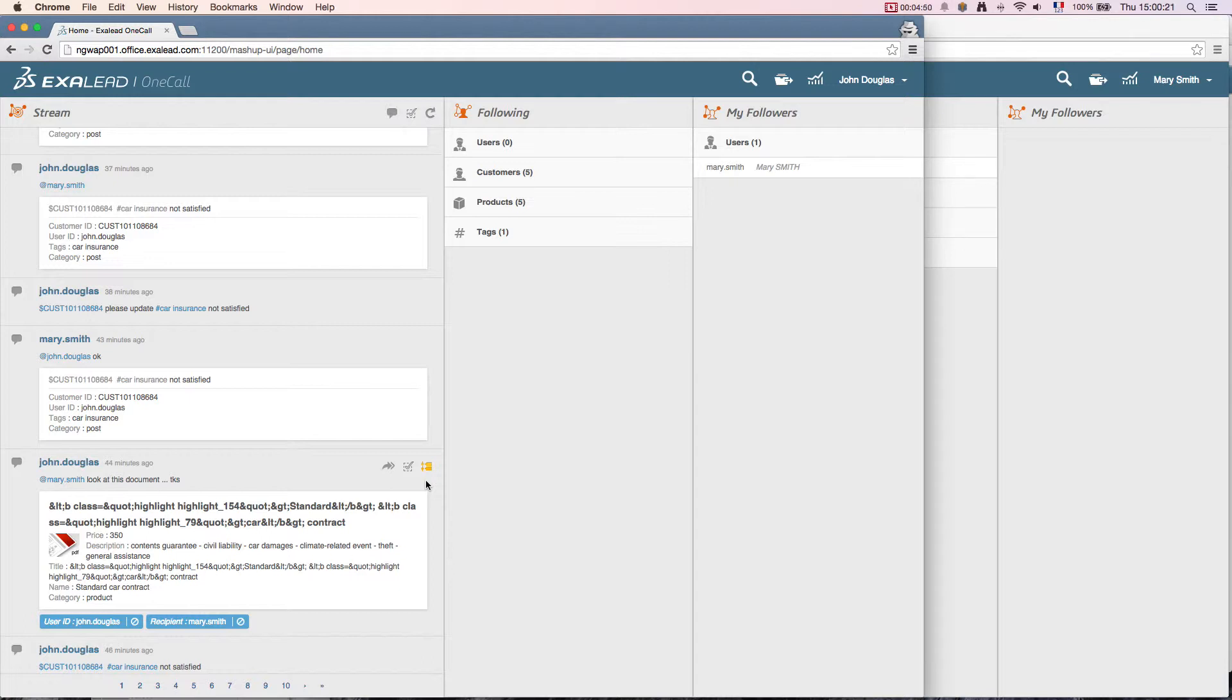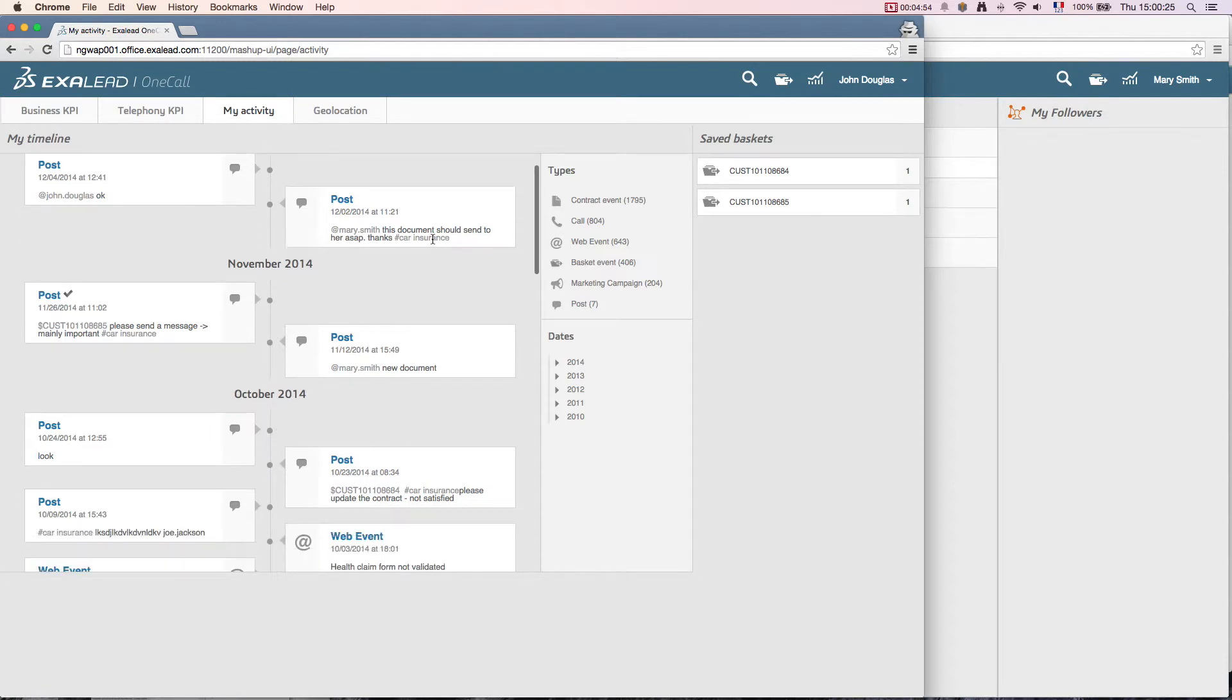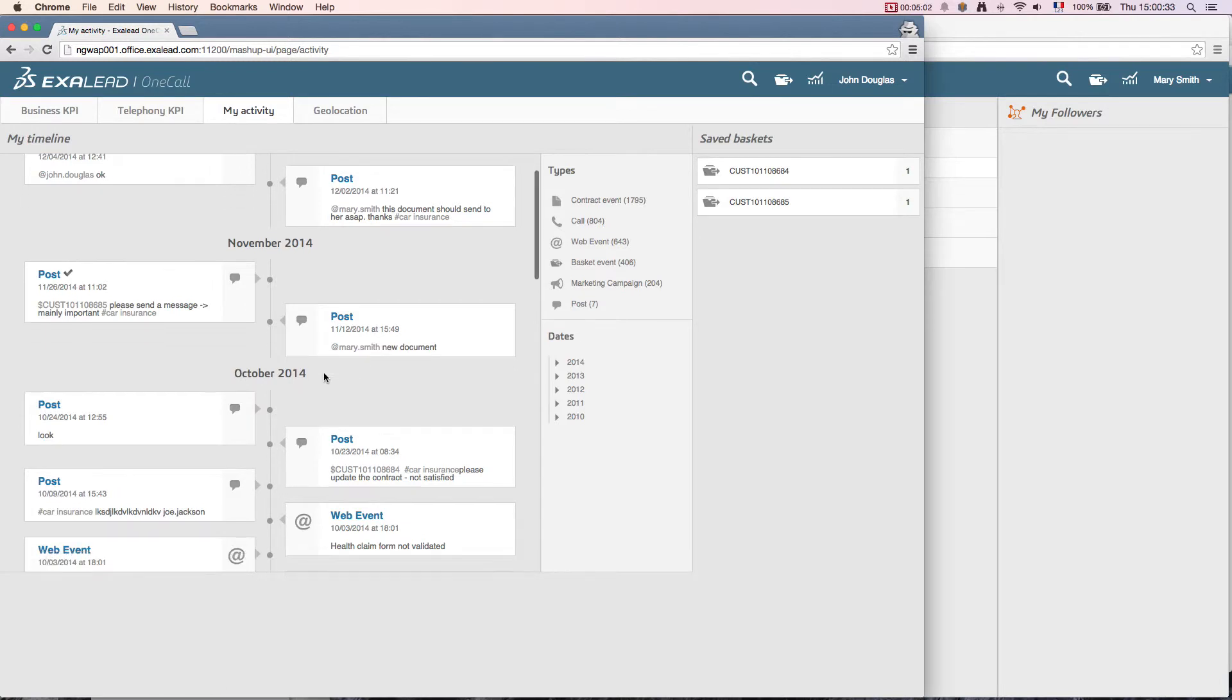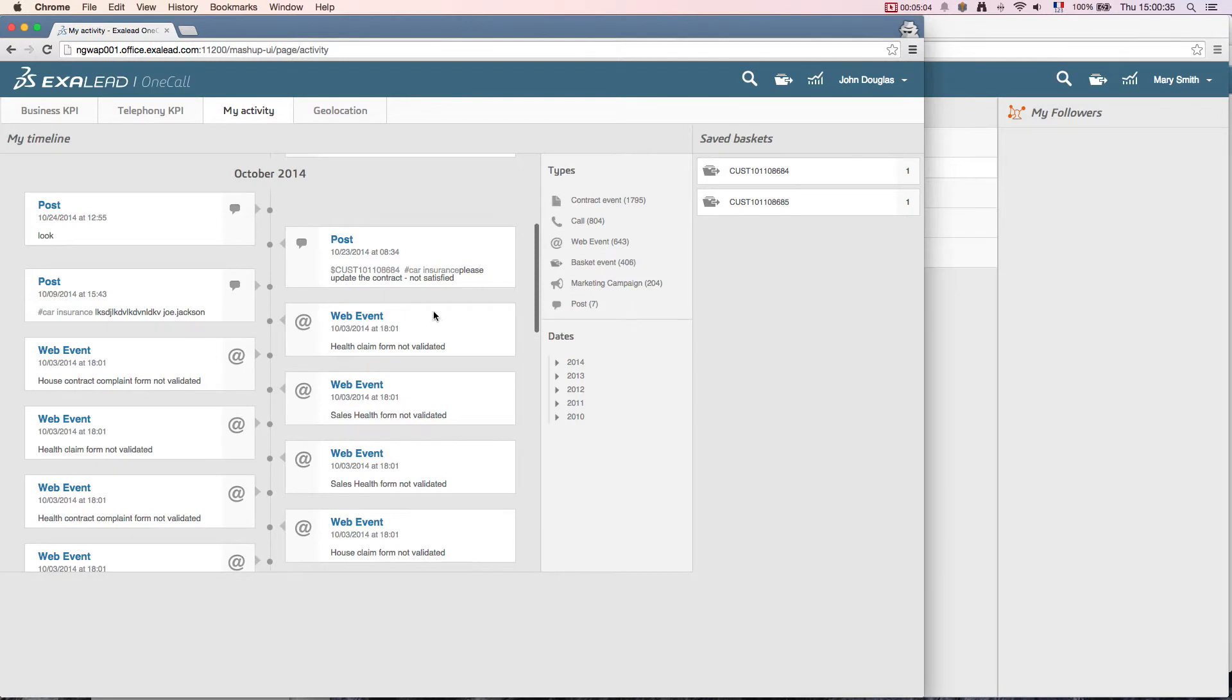Going into his personal timeline, he will retrieve his actions indexed by Exilead OneCall and communications or other documents he wants to keep. We note that other events are found on his personal timeline, such as calls, activities, and campaigns.